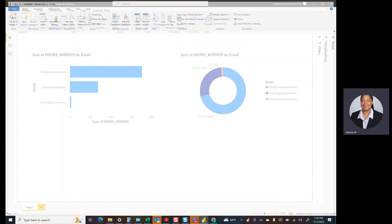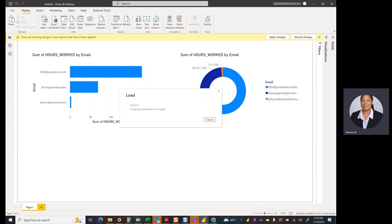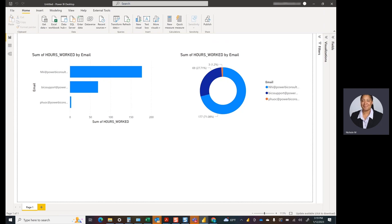You hit Close and Apply. The data will refresh, your report won't break, and you've got your new data source connected to your SQL environment without any issues, errors, or bugs. Fairly straightforward. Maybe most folks know how to do that.